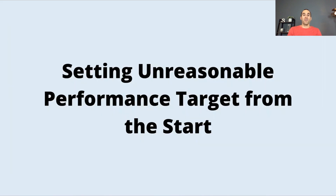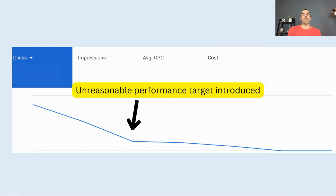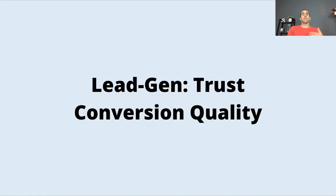Another mistake is setting unreasonable performance targets from the start. One lever we have in Performance Max is setting a target cost per acquisition or a target return on ad spend, and Google will attempt to achieve it. But right out of the gate, if your performance target is too strict — candidly unreasonable, something Google has no chance of hitting — you'll see the campaign spend drop to almost zero. In the early stages as the system is learning and scaling, setting an unrealistic expectation means spend drops to near zero, the system can't learn, and as a result you won't see any results.